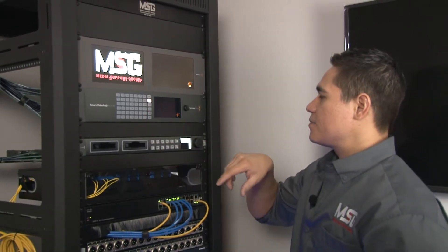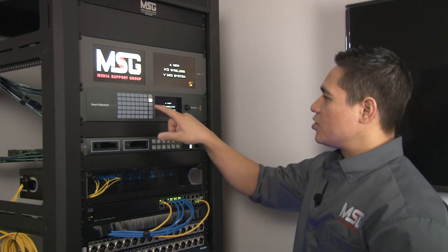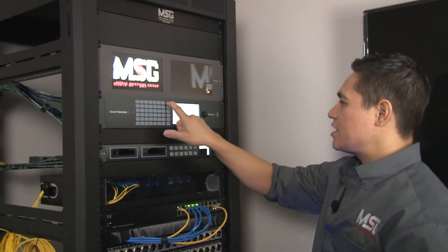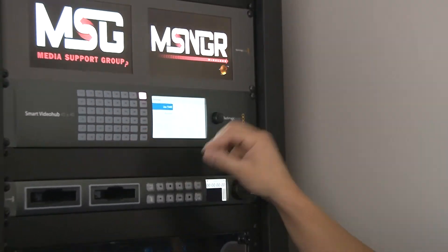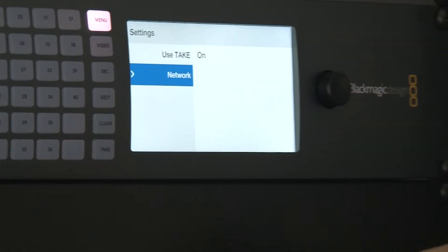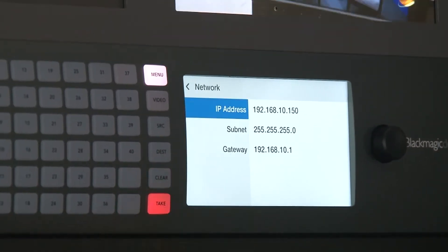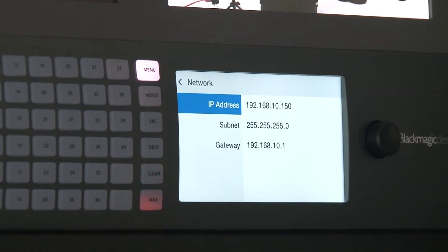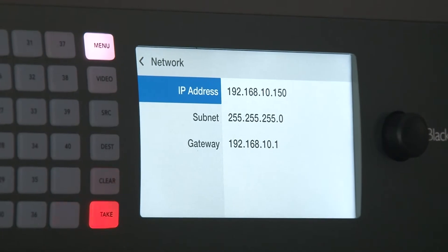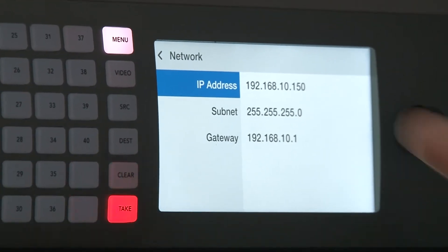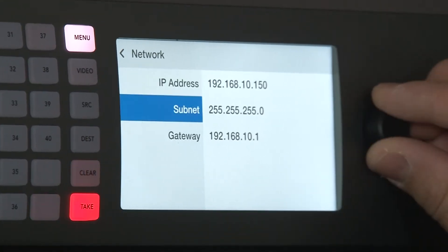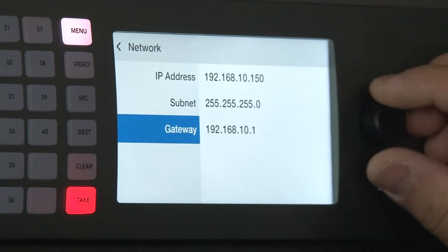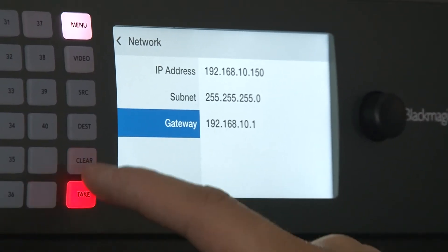I'm going to hit clear here and show you real quick the menu settings. If you hit menu, this is where you're going to adjust your network settings. In order to get into the software you'll need to set your network up. By default there's settings there, but I can go in and change each one of those depending on my network setup.